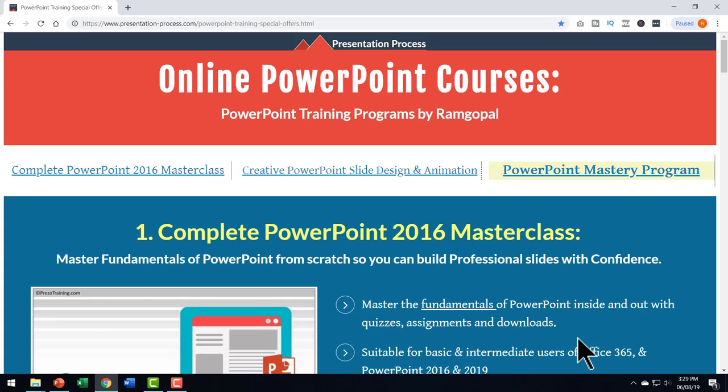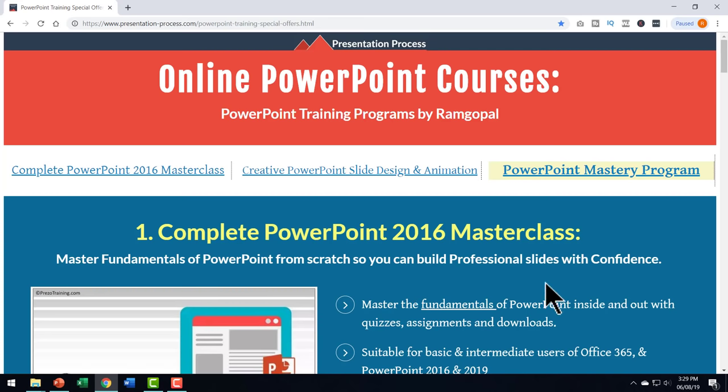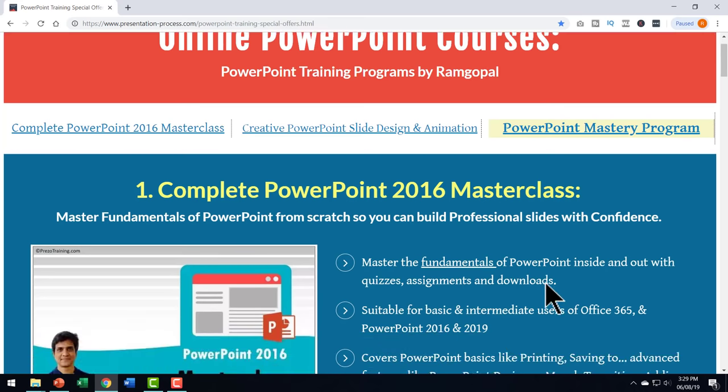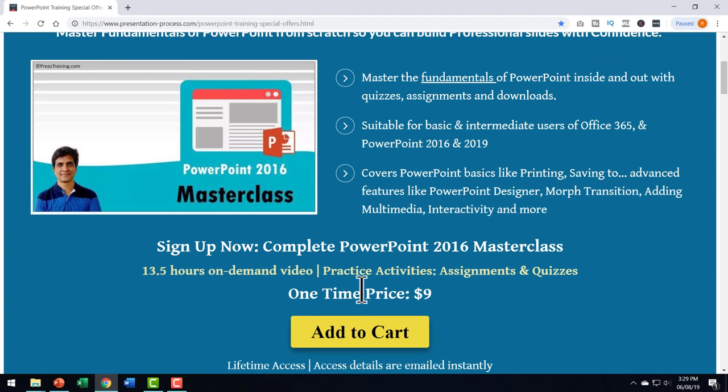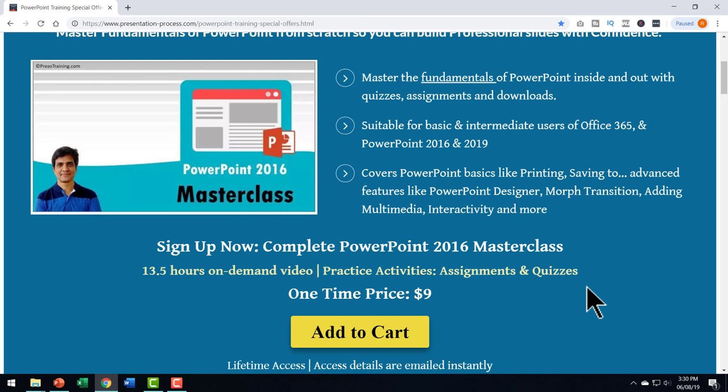If you had noticed I didn't really use any fancy animation to create the kind of effect that I created and that is possible because I understand the basics of PowerPoint very well. If you do want to master the basics of PowerPoint then I highly recommend that you join this course called Complete PowerPoint 2016 Masterclass. It's a really comprehensive course with 13 and a half hours of on demand video with practice activities assignments and quizzes. The course has around 175 short videos so that you can always blend in your work with learning and complete the course as quickly as you want.